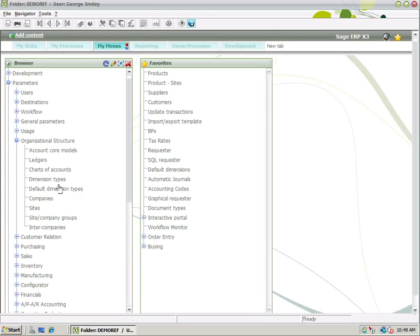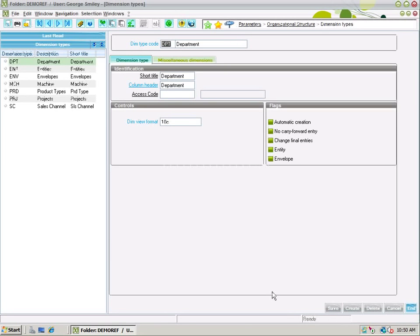The next step would be to define dimension types. All we're doing here is defining the name for the dimension types we want to store — for example, department, region, territory, sales rep, and so on. I'm giving it a code, entering a name, and defining the format for the types of information stored in this particular dimension type.